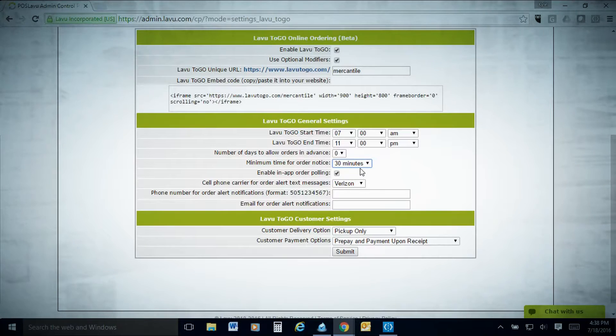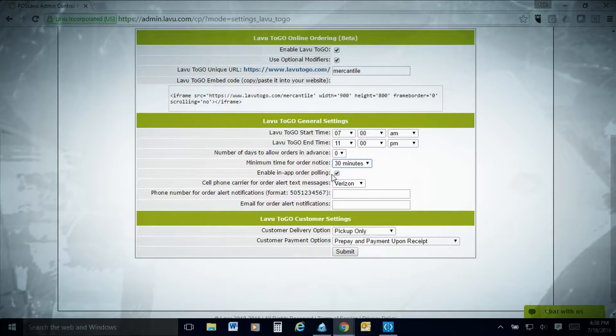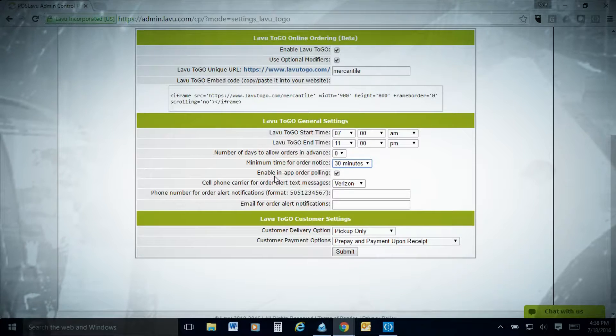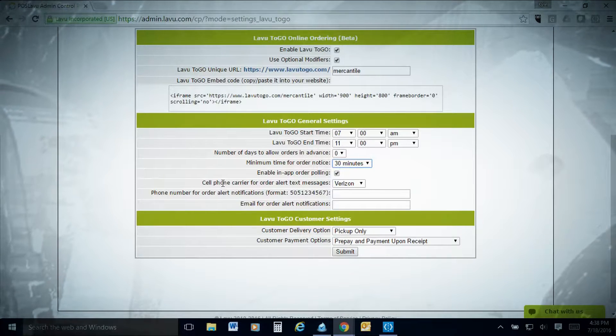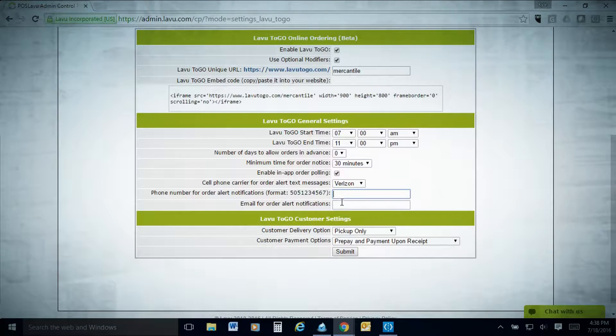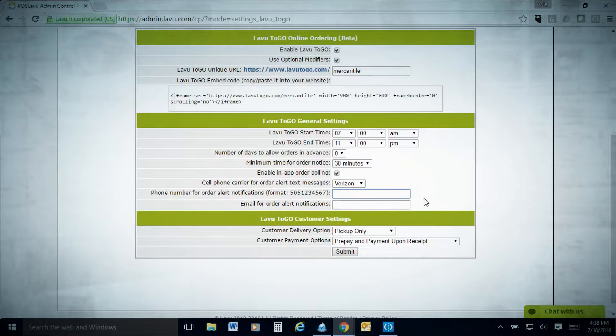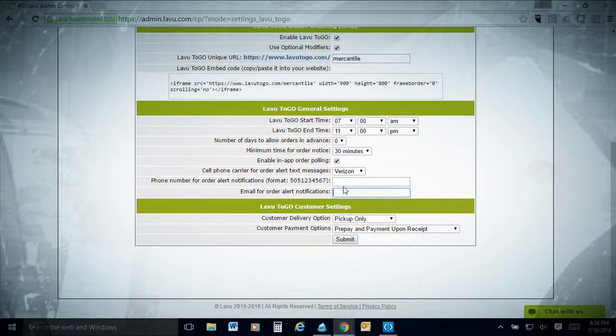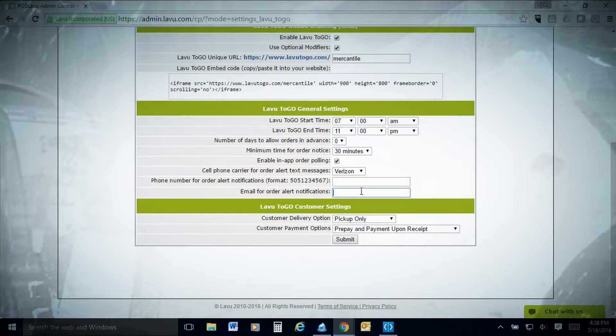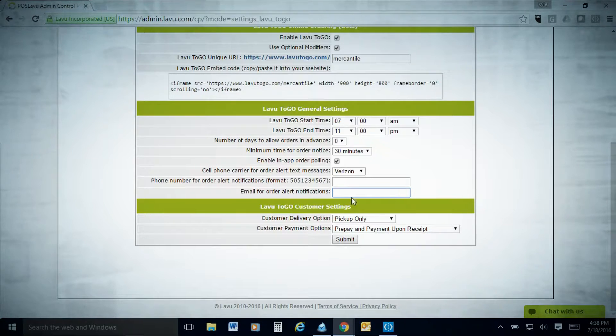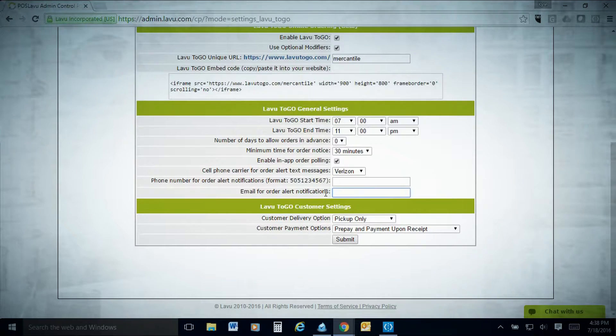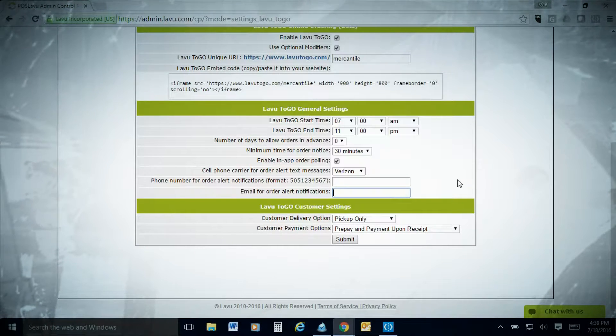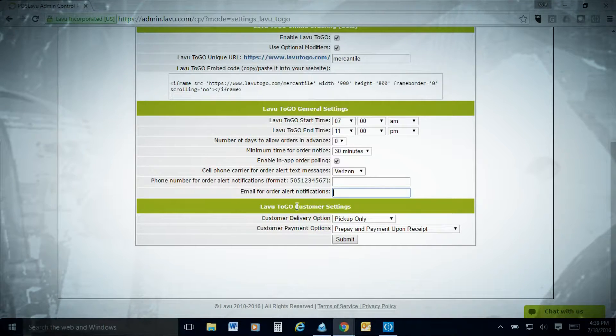Just make sure you give yourself plenty of notice and your cooks plenty of time to cook, plate, and get the order ready before you send it out. Enable in-app polling is not very important, but if you want to do some in-app polling, you can. For cell phone carrier, if you want to do text messaging, you can have your text messages here or your email alerts here. You can separate with commas and have multiple people texted when the online order is completed.